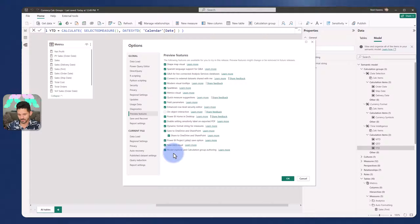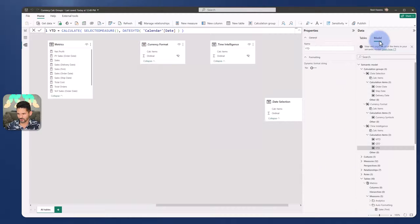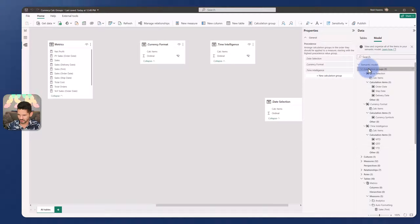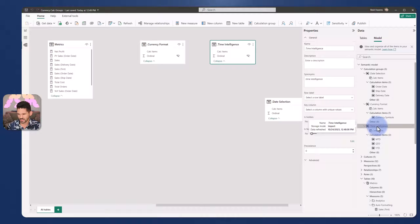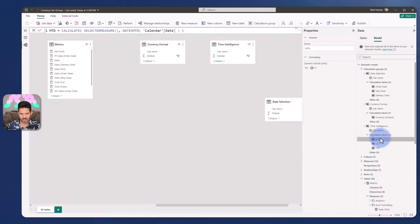But today it needs to be configured. And then from your model view over here, you have the option to create those at the semantic model level. You have a calculation group where you can create any number of them in here. So the one that we're discussing is my time intelligence calculation group. The column for calculation items contains all of them.